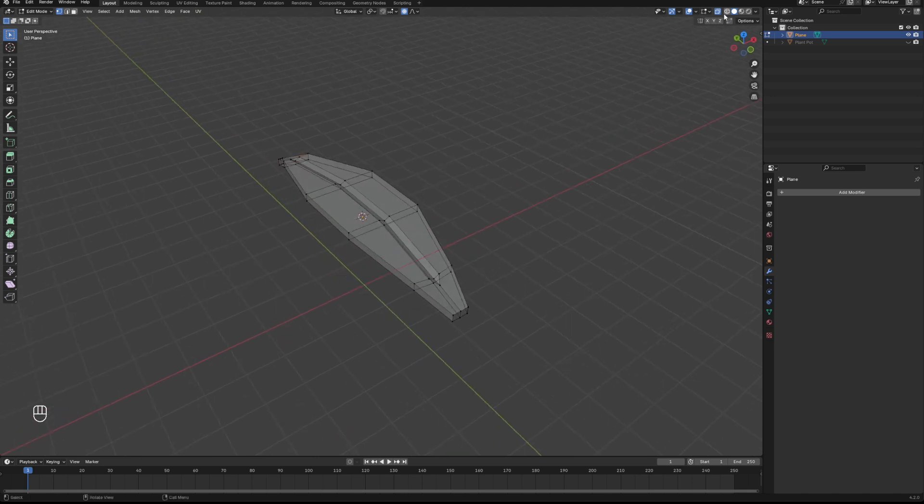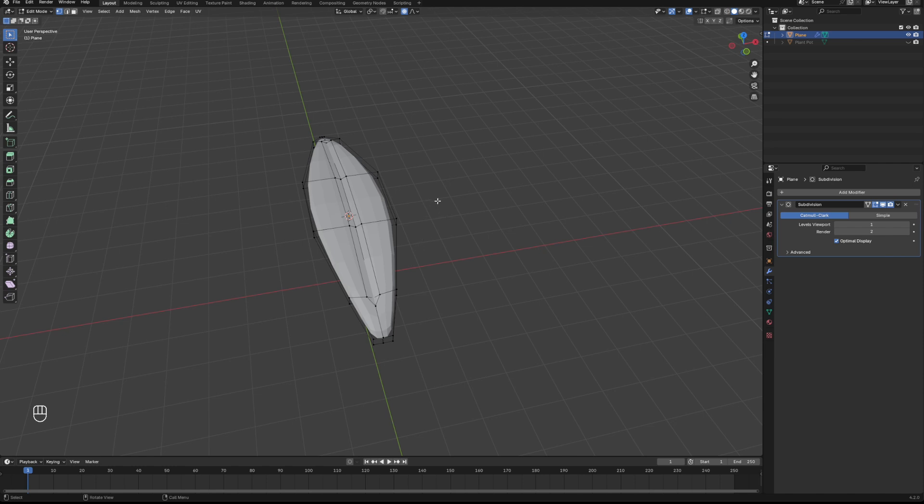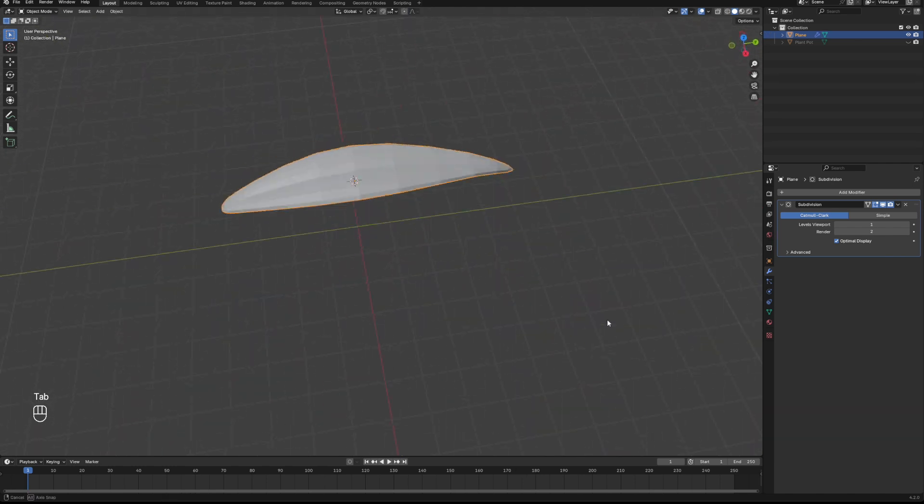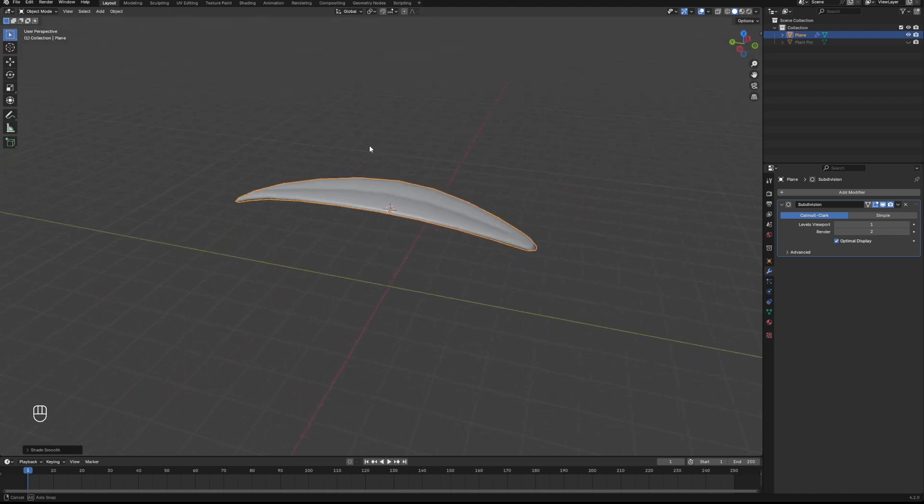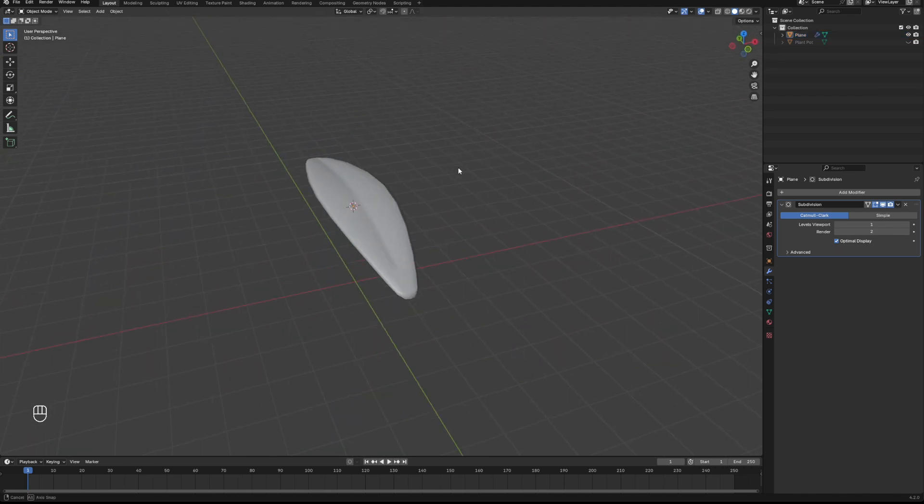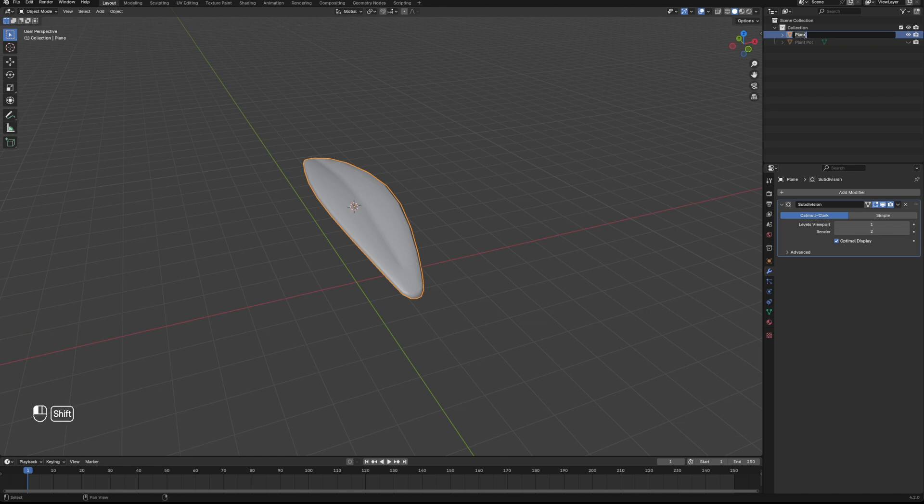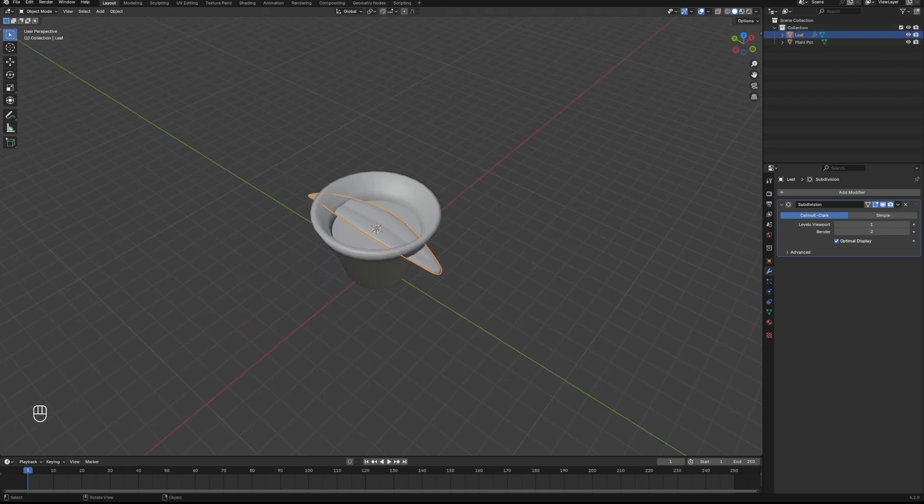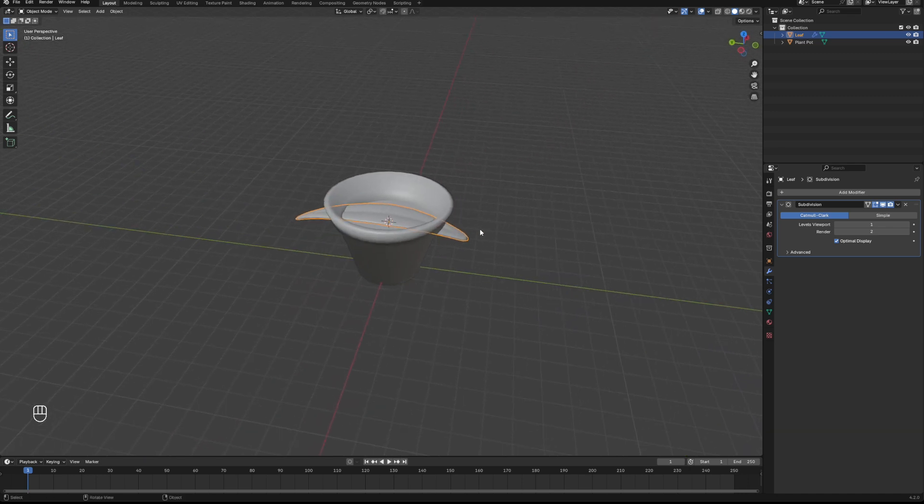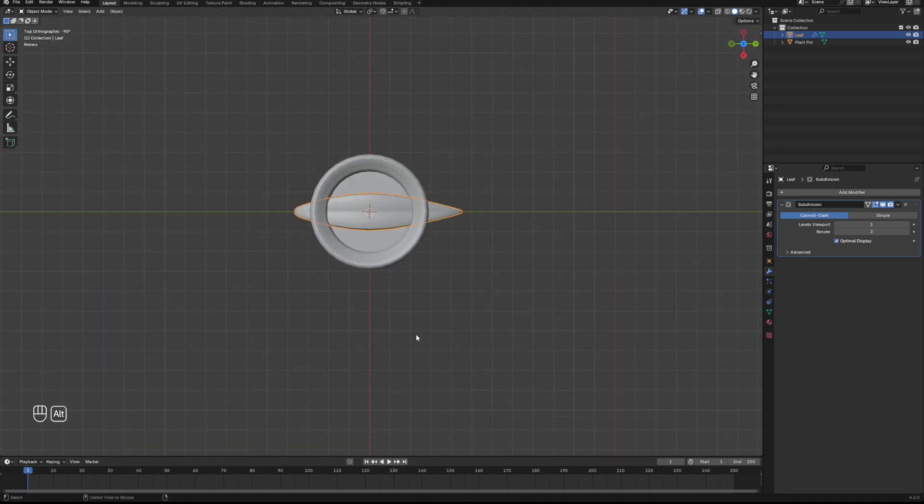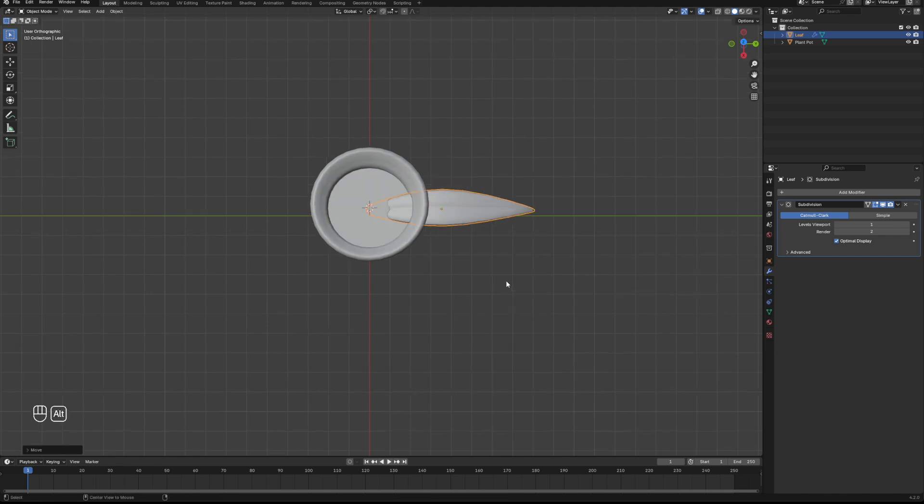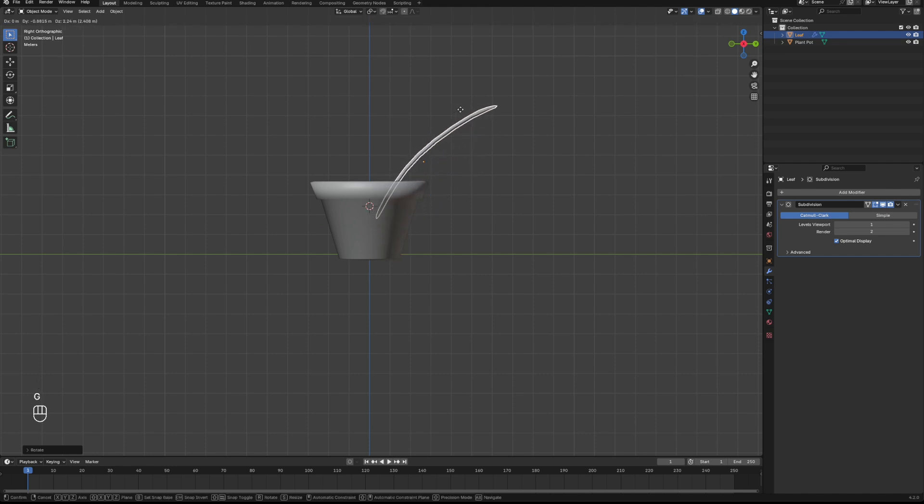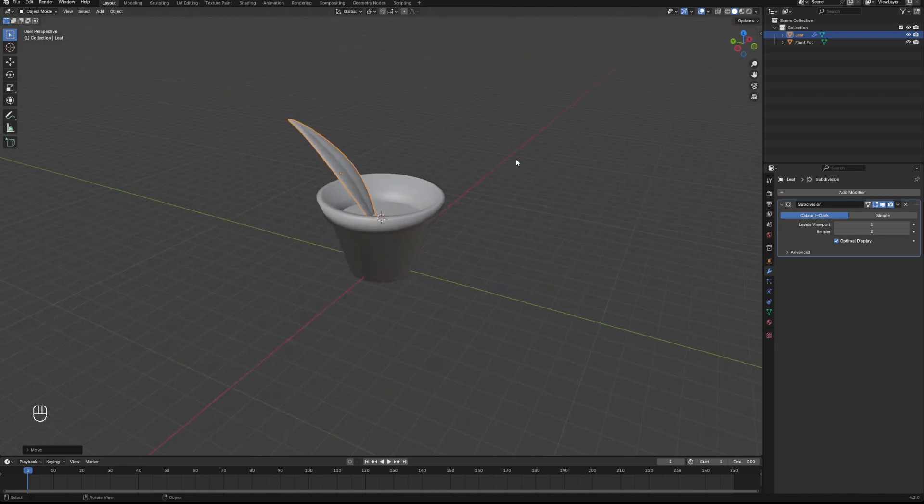Lovely. And we're going to add a subdivision surface to that and we're also going to shade that smooth. There we go, we've got our basic leaf done. So with this one leaf we're going to make our whole plant. We'll just rename that, go back to our plant pot. And what we're going to do is move this and kind of scale it and rotate it to where we want it, away from that world origin. So we'll move that up there and scale that, position it so it looks good.